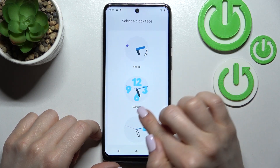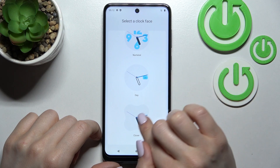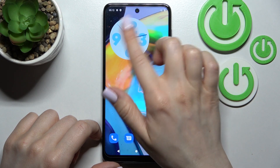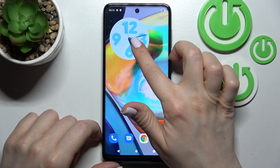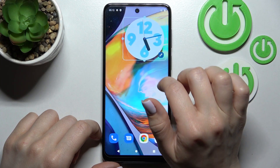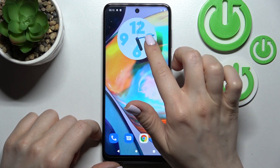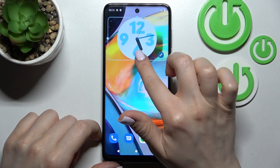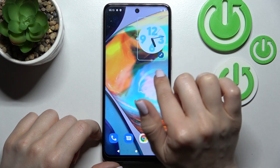After that, select a clock face — for example, this one — and you can see the widget has been successfully added to the home screen. Also, you can change the size of the widget. As you can see, you can make it bigger or smaller.